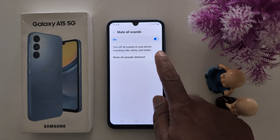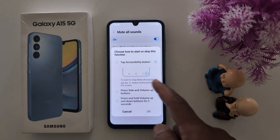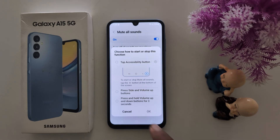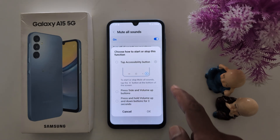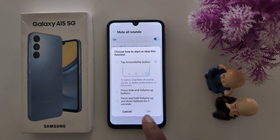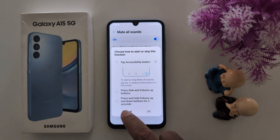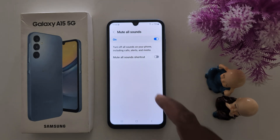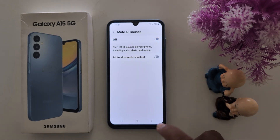You can also create a shortcut for this using the accessibility button. Press the side and volume up button, or press and hold volume up and down for 3 seconds to create a shortcut for muting all sound on your device.